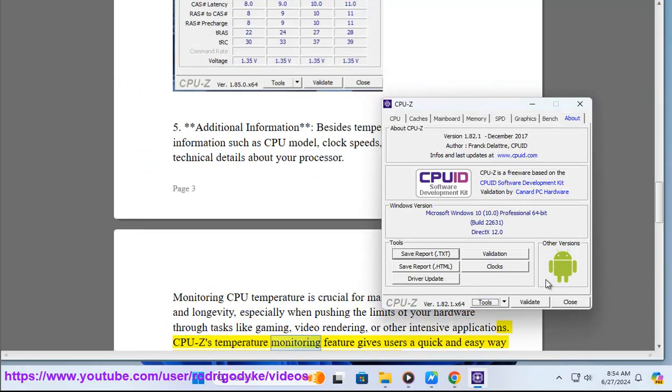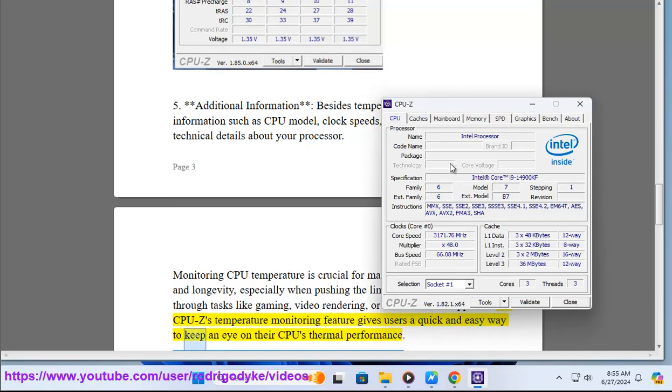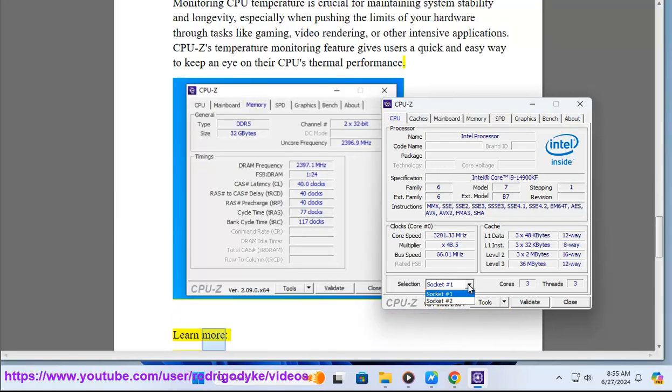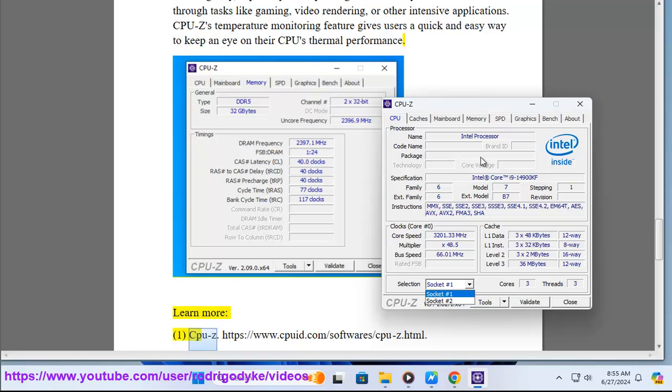CPU-Z's temperature monitoring feature gives users a quick and easy way to keep an eye on their CPU's thermal performance. Learn more: CPU-Z.